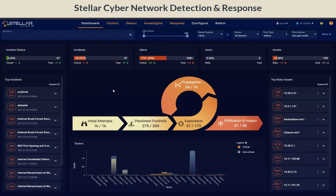StellarCyber's OpenXDR platform includes NDR or NTA as part of the single license platform. Our OpenXDR platform enables you to monitor network traffic for malicious actors, suspicious behaviors, and undesired applications, just to name a few.